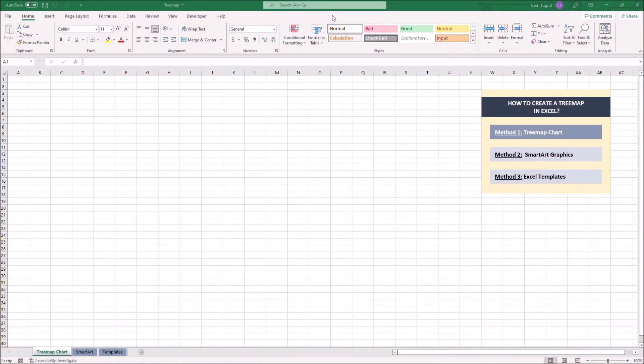Hello and welcome to another how-to series by SOMECA. In this video I'm going to show you how to create a treemap in Excel from scratch. Once you watch the whole video you're going to be able to create your own treemap in Excel. There are three different methods we're going to cover in this video.